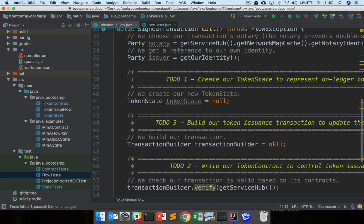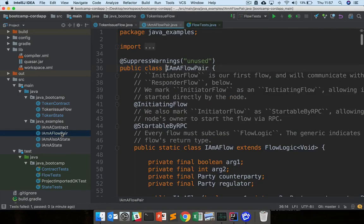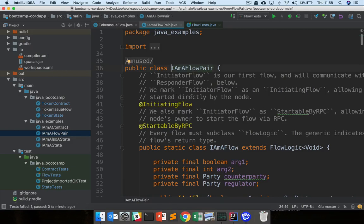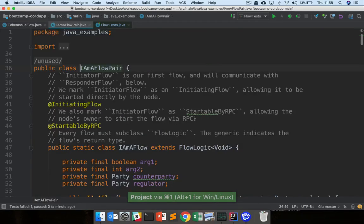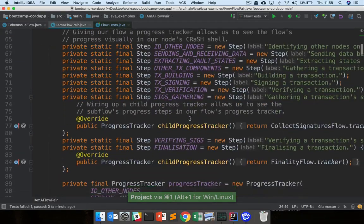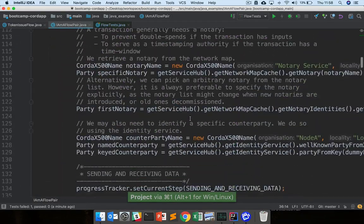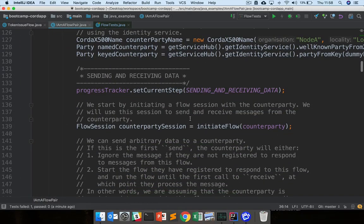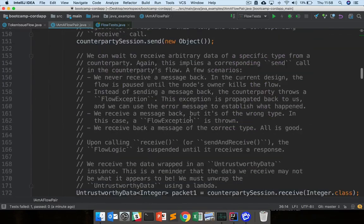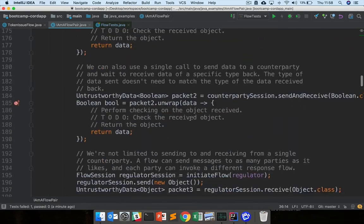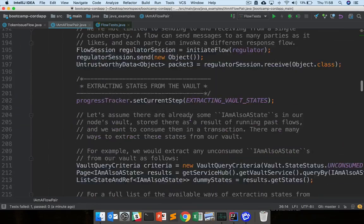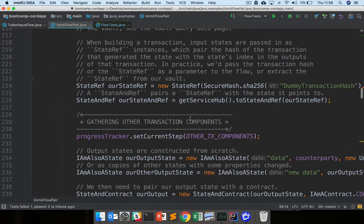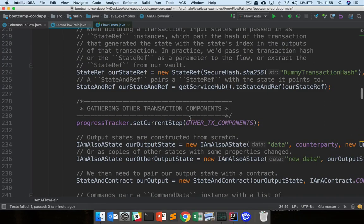There's several key resources at your disposal for these. Like before we have this examples flow pair, so under source, main, java, java examples, I am a flow pair. This just shows you how to do a whole bunch of things in flows: sending, signing, storing, querying. Anything you might want to do in a flow will probably be shown here. In fact, a lot of this API we won't need to use during this bootcamp.